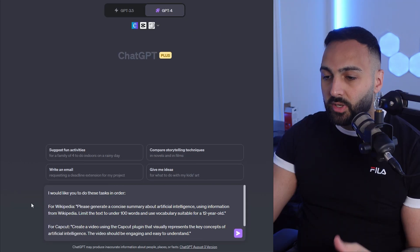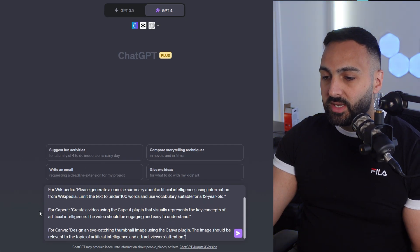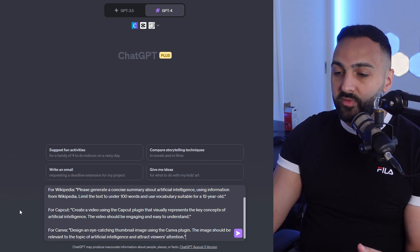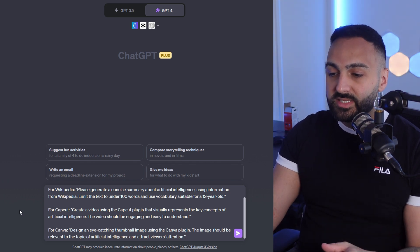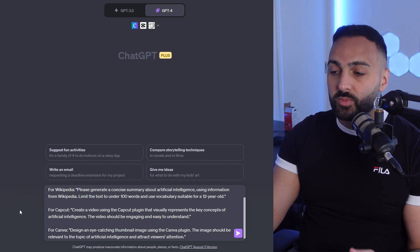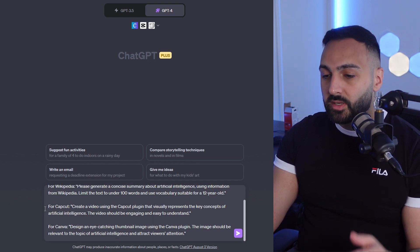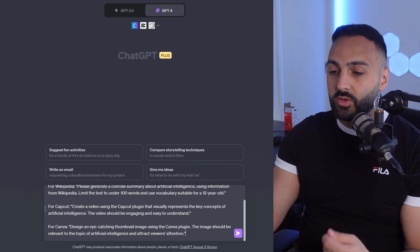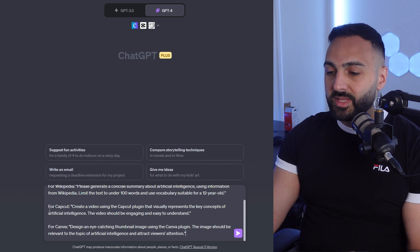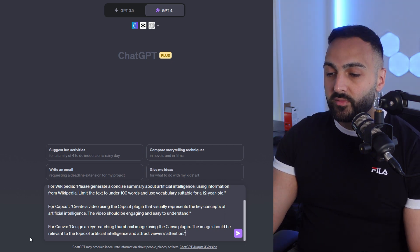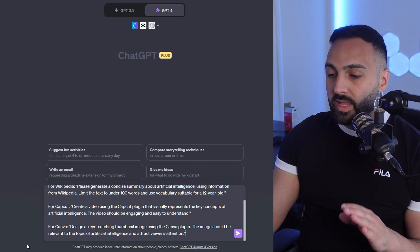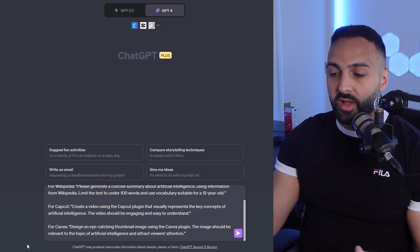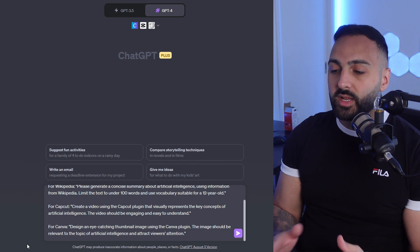So here's the actual prompt. 'I would like you to do these tasks in order. For Wikipedia, please generate a concise summary about artificial intelligence using information from Wikipedia. Limit the text under 100 words and use vocabulary suitable for a 12-year-old. Now for CapCut, create a video using the CapCut plugin that visually represents the key concepts of artificial intelligence. The video should be engaging and easy to understand. For Canva, design an eye-catching thumbnail using the Canva plugin and this image should be relevant to the topic of artificial intelligence and attract viewers' attention.'